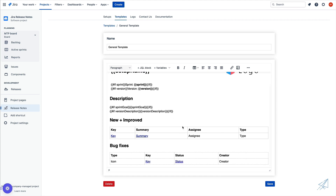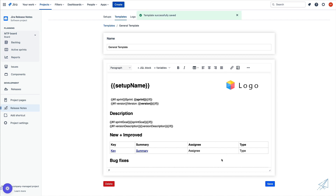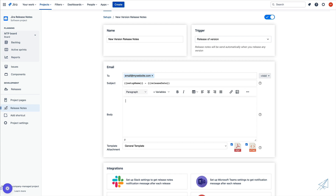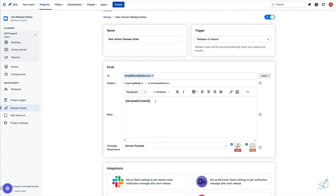Now that we understand what the templates are, let's go ahead and save this and go back inside of our setup. One of the variables that we can use is to actually include the entire template inside of the email. As of right now, we are attaching a PDF document and an HTML document to the email that can be opened up to take a look at the template. However, we could include that template inside of our email. So I'm going to delete this information here, go to variables, and we're going to do template content. What that's going to do is, inside of the email itself, it's going to populate that template for us.